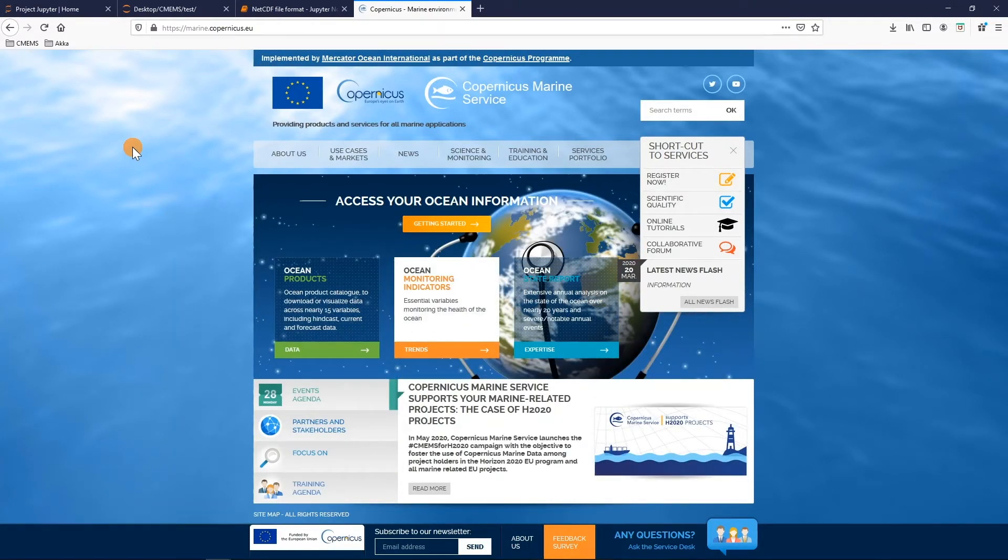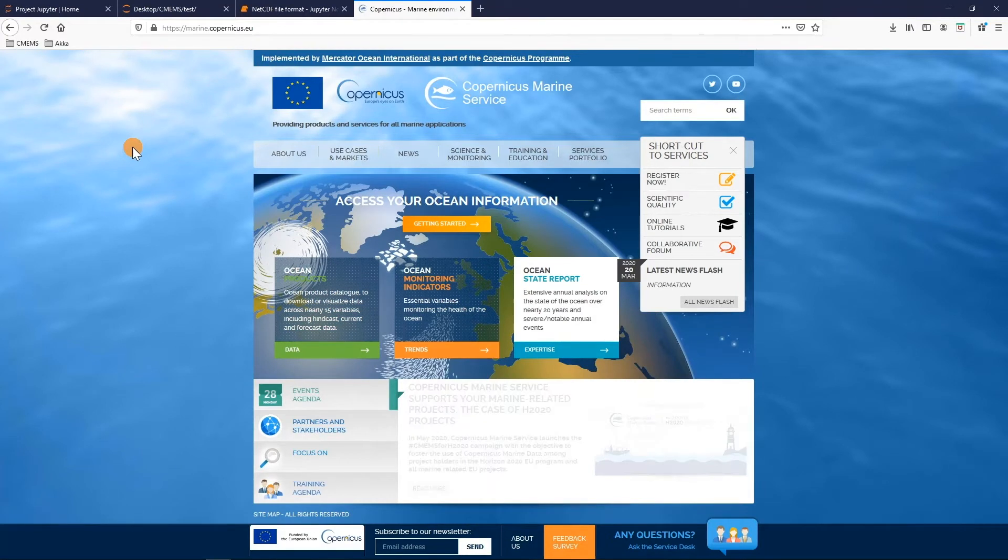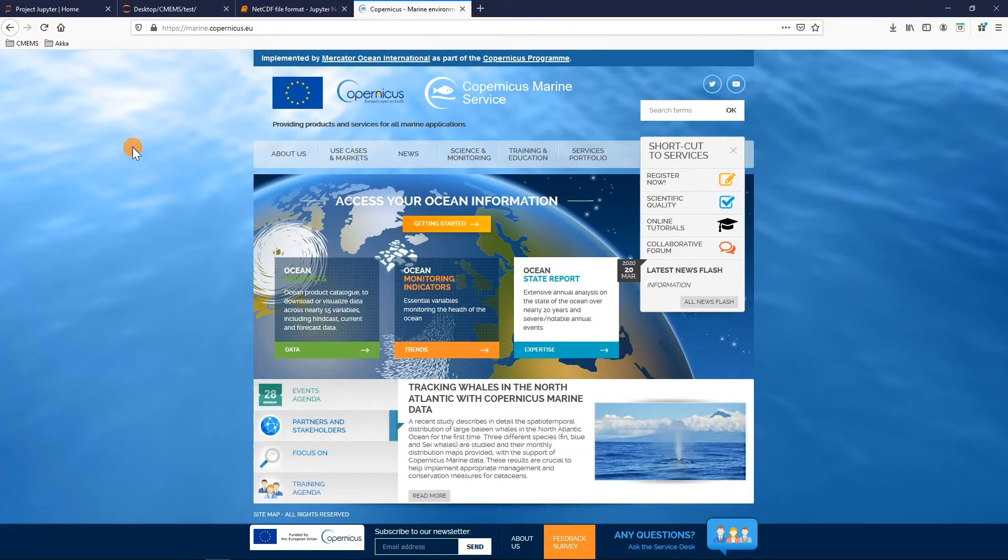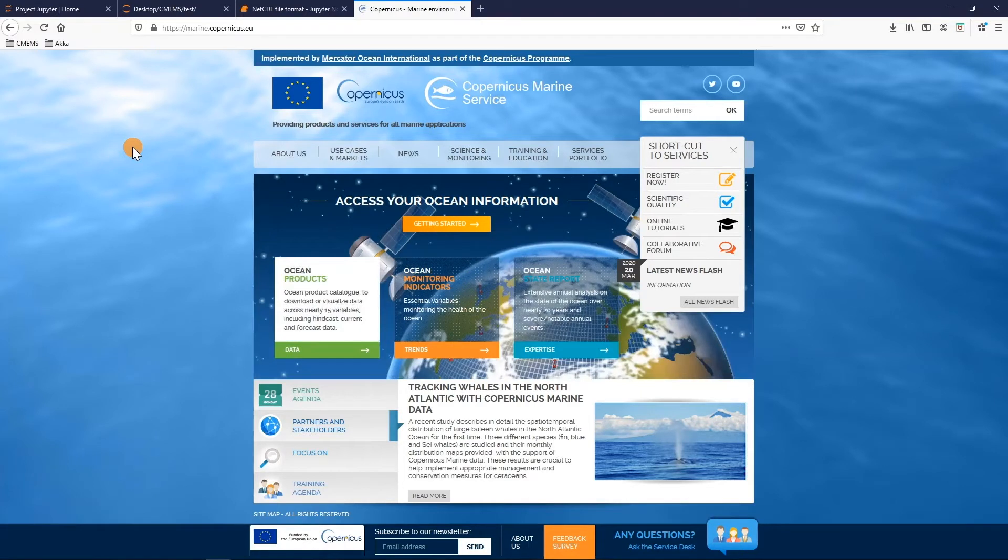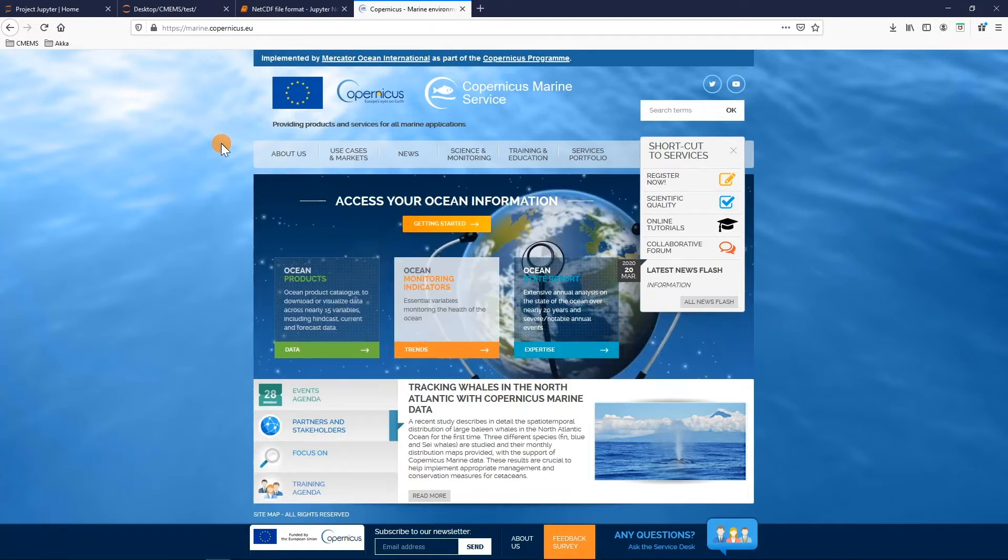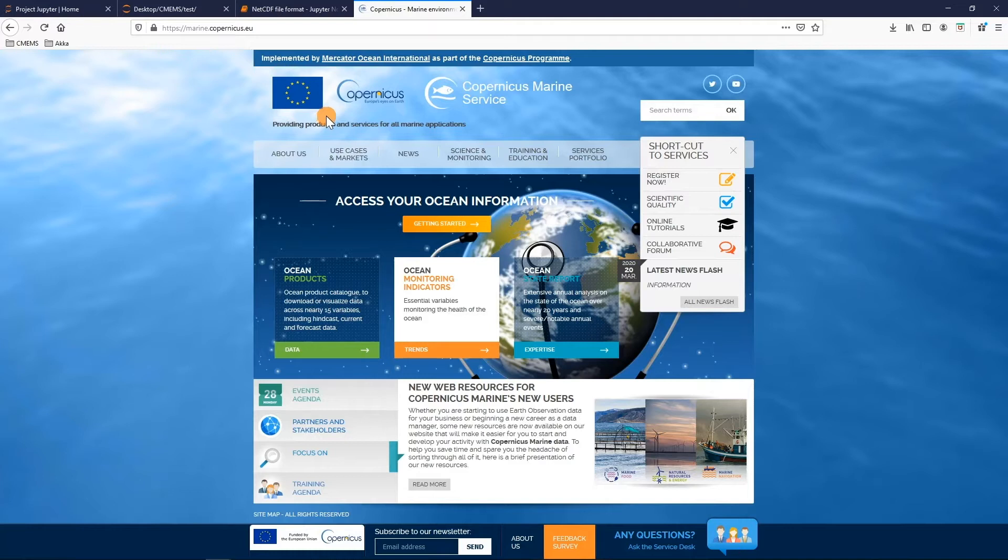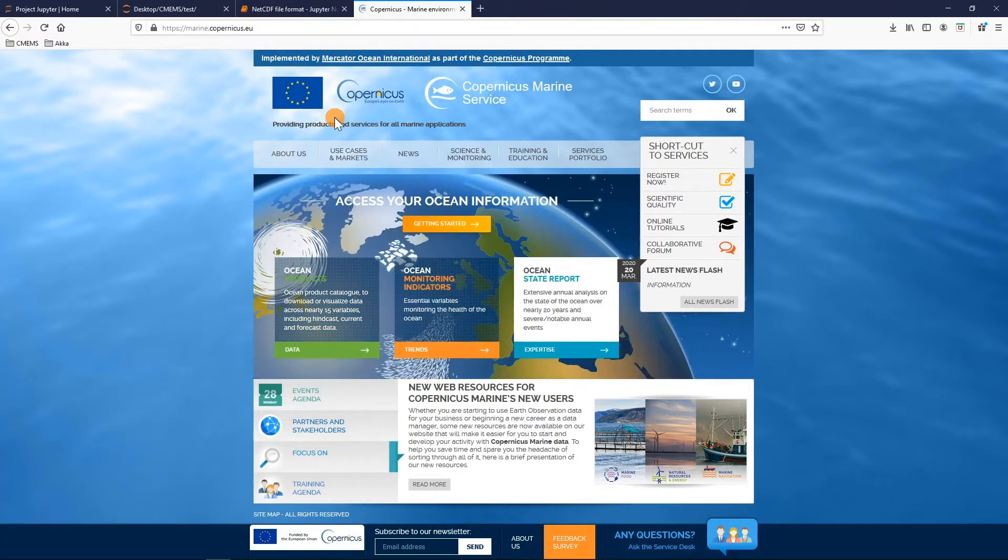We always spoke about this NetCDF file format. The NetCDF format is a standard format for almost all scientific data and in this case for the Copernicus marine data. In this video I will show you with a marine data example how these files form and what kind of information a NetCDF file contains.